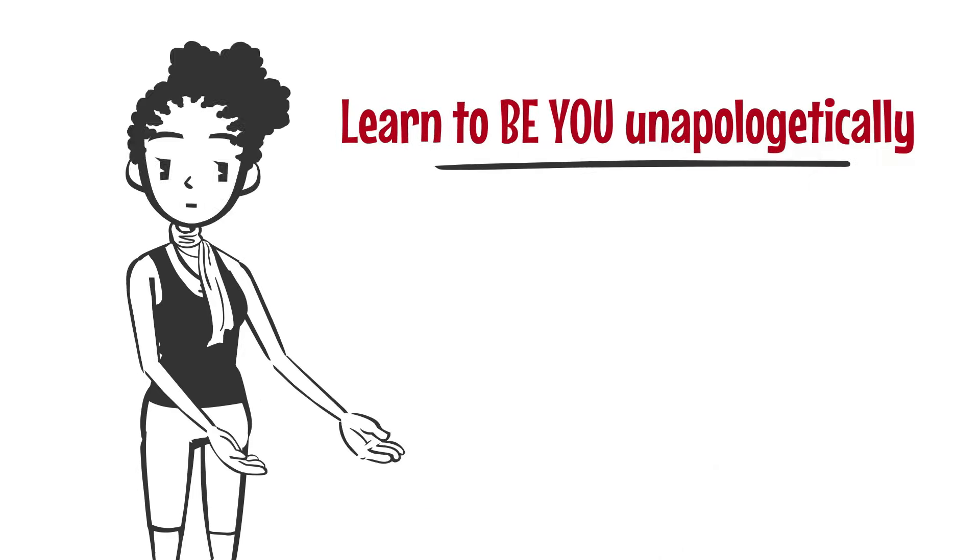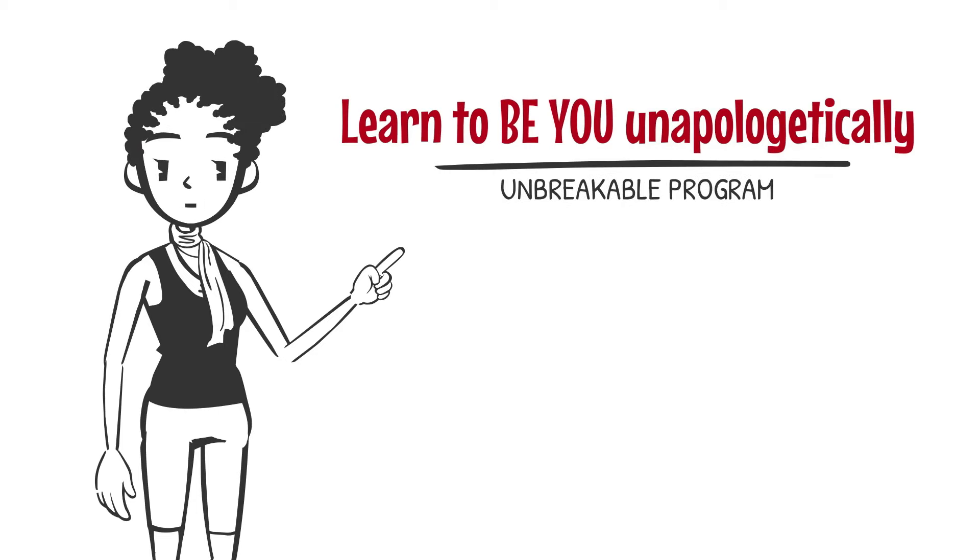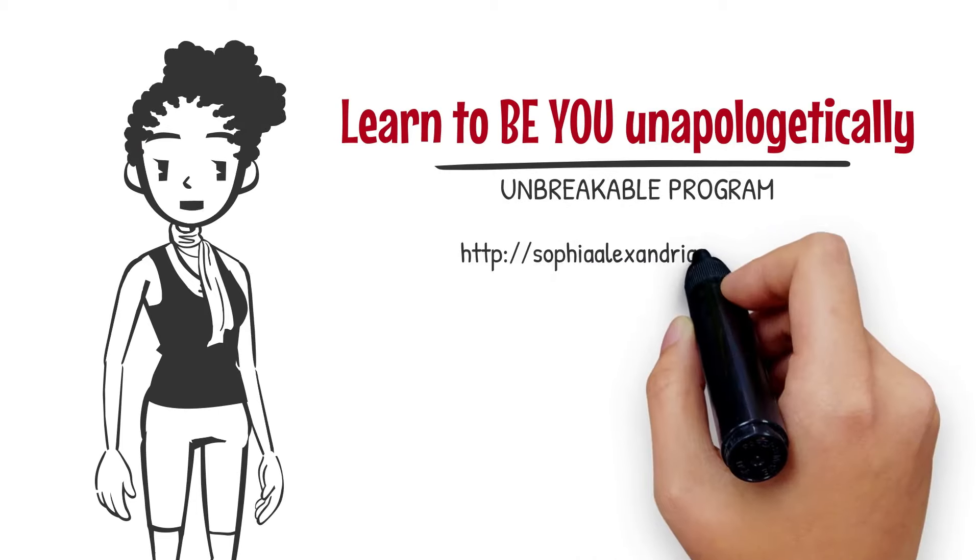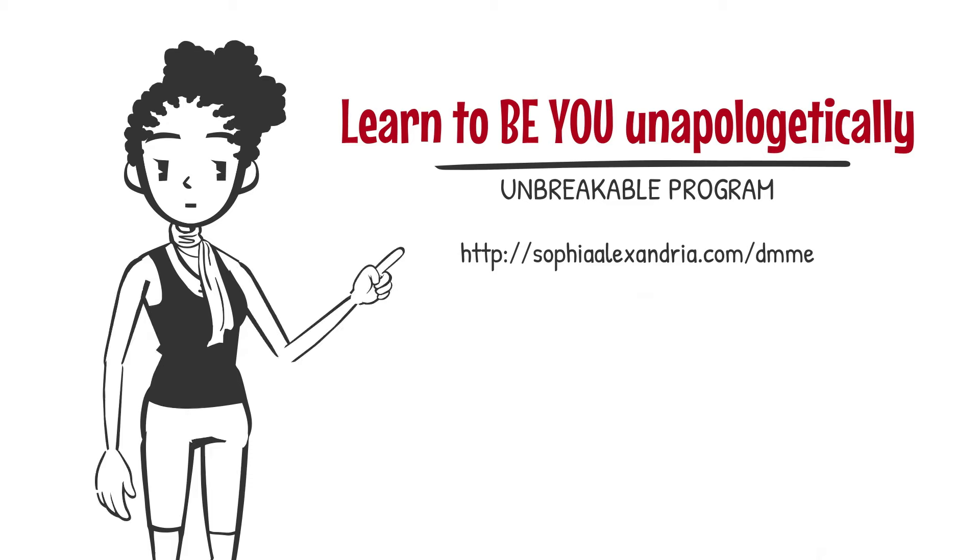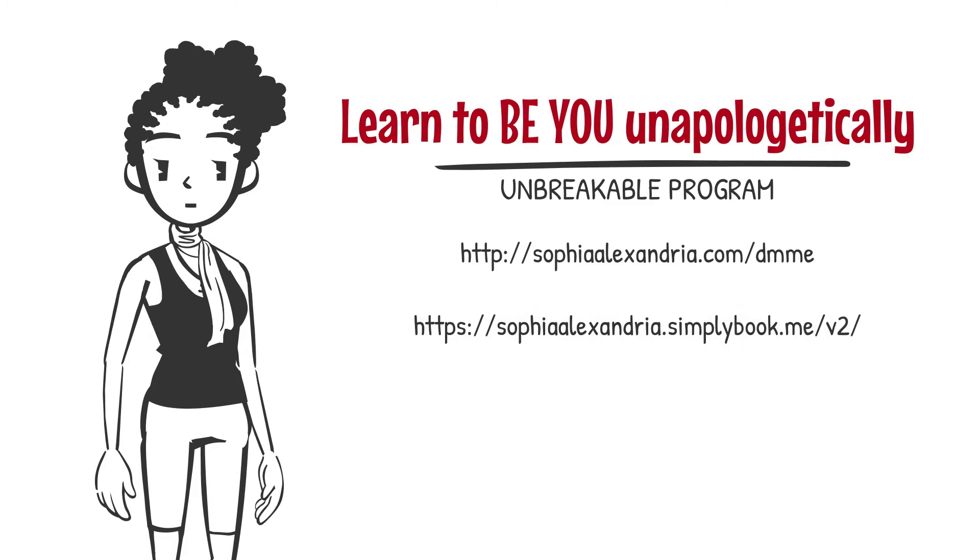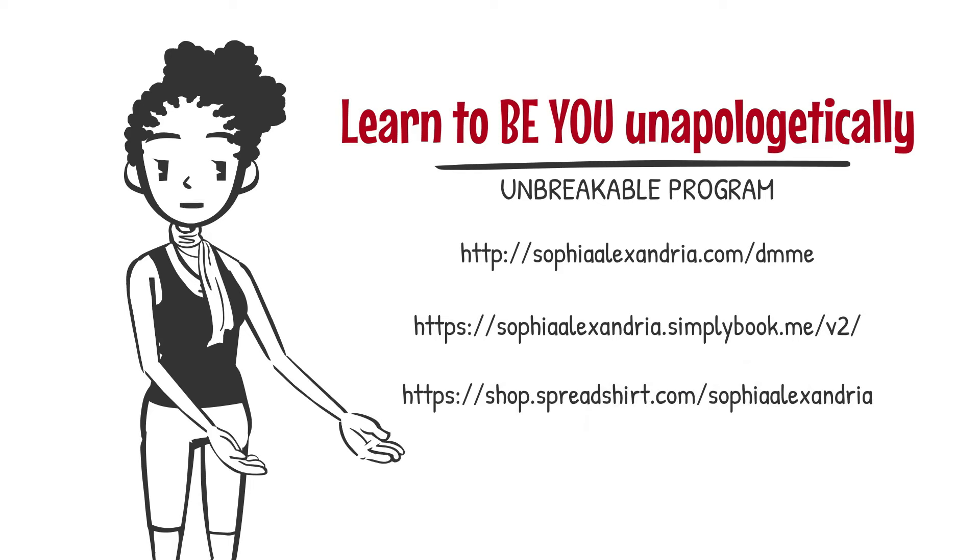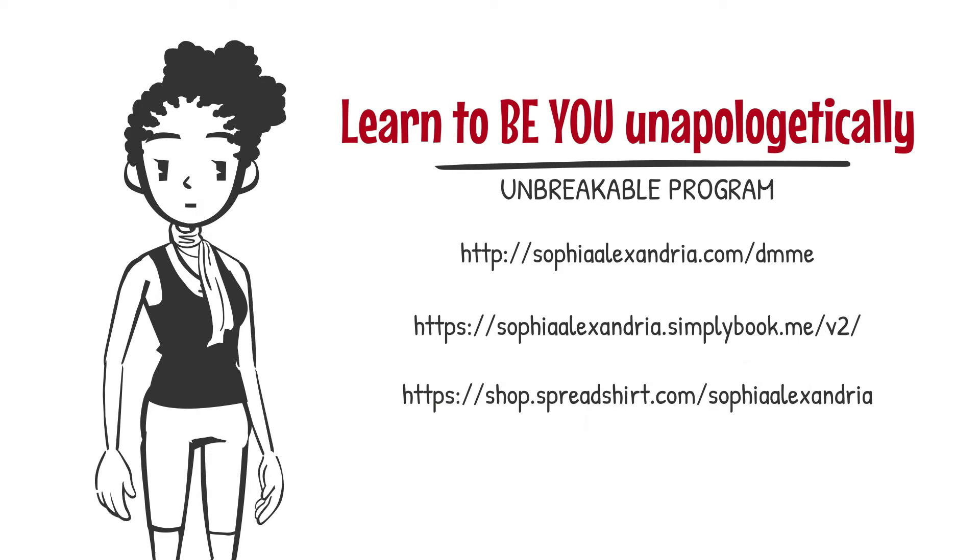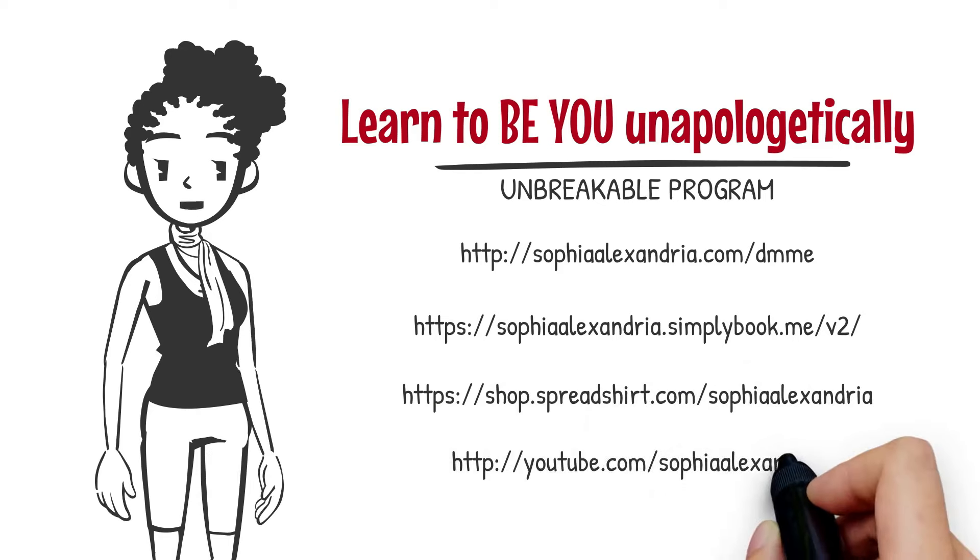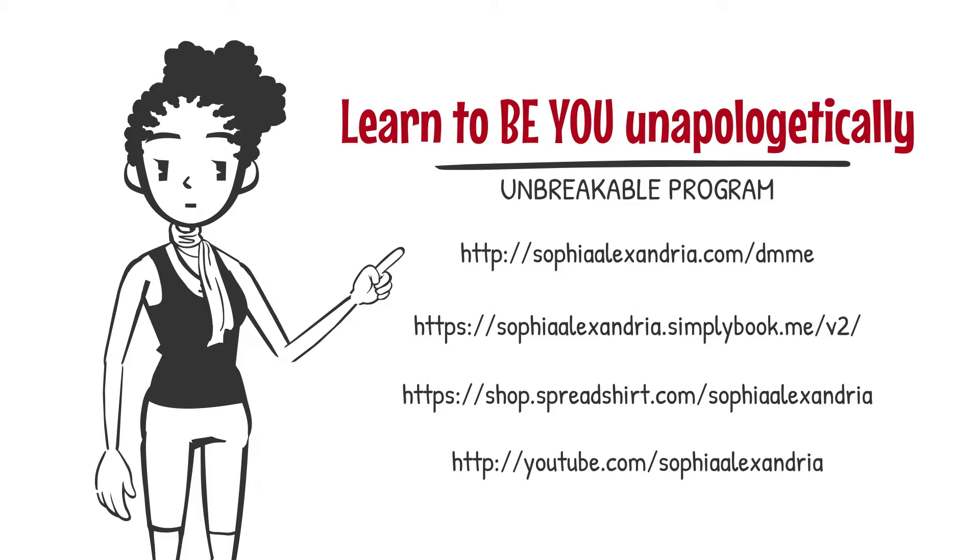In my Unbreakable Program, comment or message me for details, or book a one-on-one session with me. Support me by purchasing some of my merchandise. Follow me on YouTube: Sophia Alexandria.